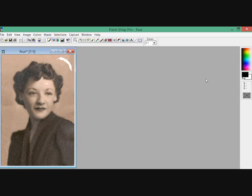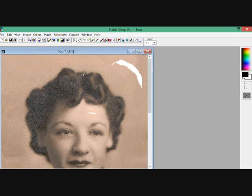The program I use is called PaintShop Pro 4. This woman was born in 1916 and the picture is damaged. So something I plan on doing is, before I colorize this picture, I'm going to repair the damage.